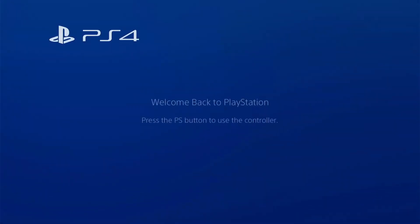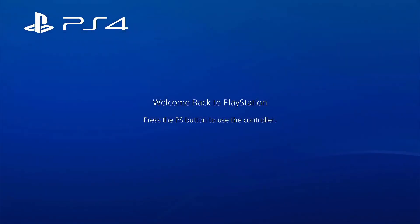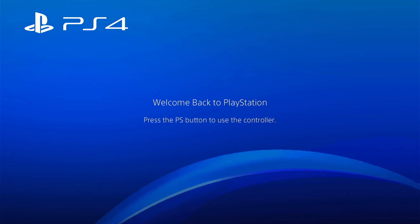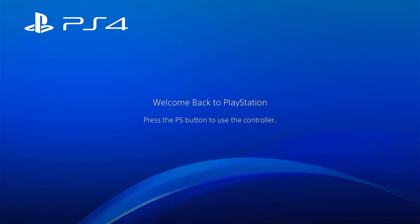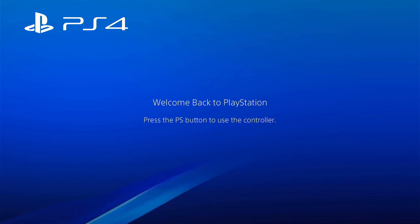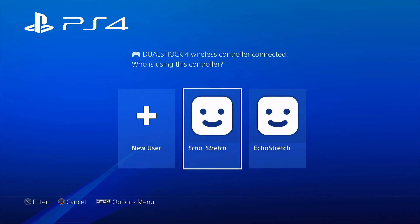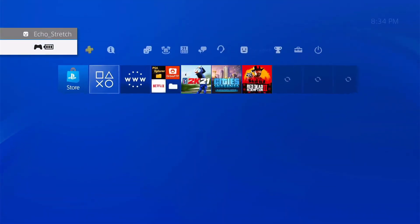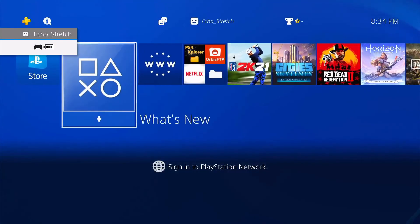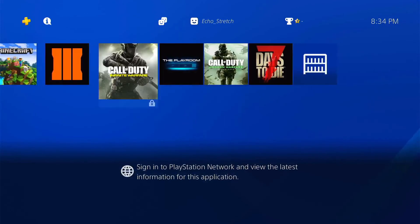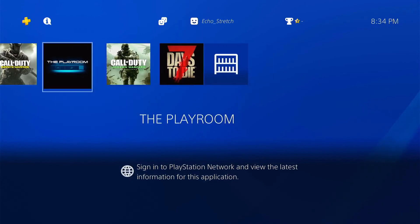I did notice one thing when you do this here, you need to plug in your controller again for some reason it's still not synced to it. So go ahead and plug it in and we'll go ahead and hit the PlayStation button and it should sync. There we go I'm Echo Stretch and there you go all my games all my apps everything is here.